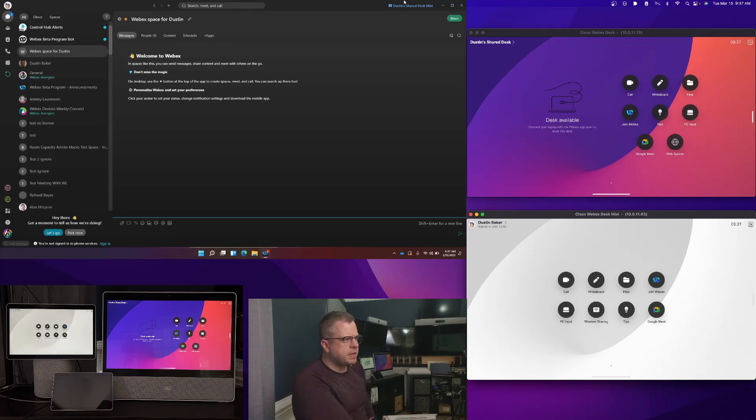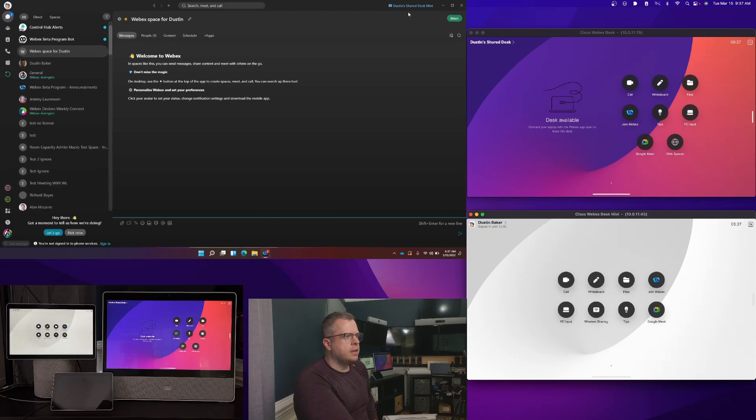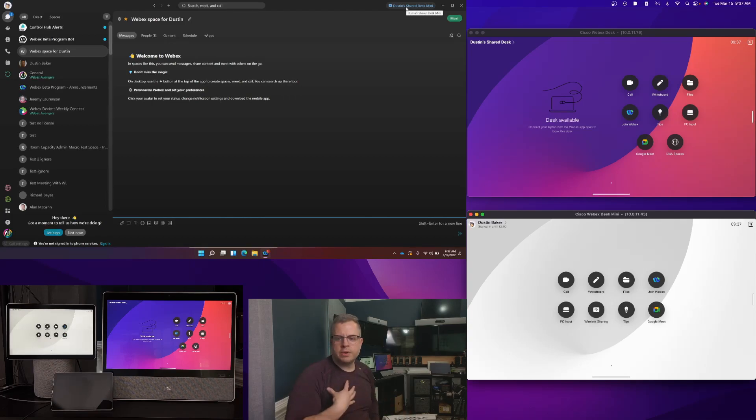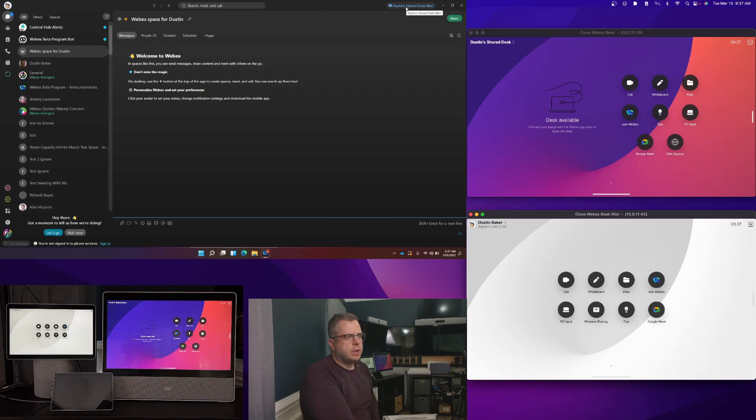If you look up in the machine here, the Windows machine, you'll see that I'm actually now shared or connected to the shared desk mini, which is now under my name. So I'm automatically paired.